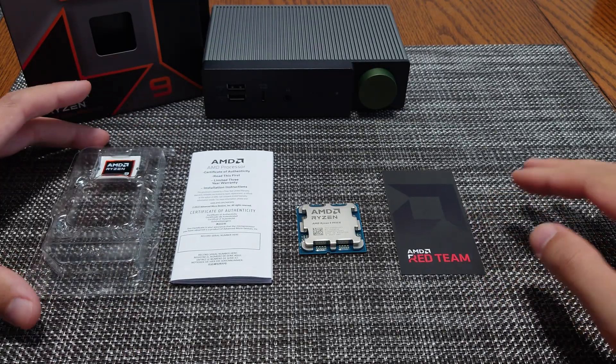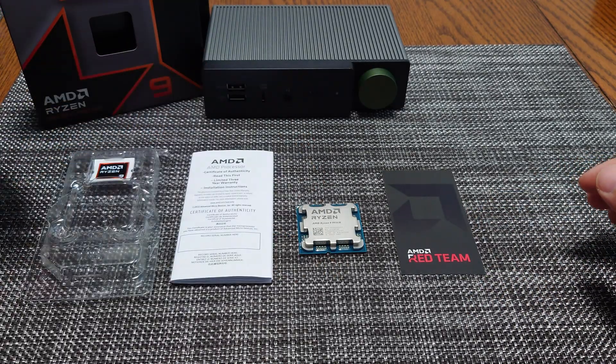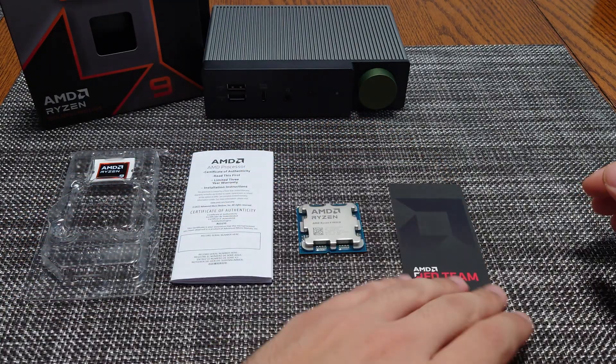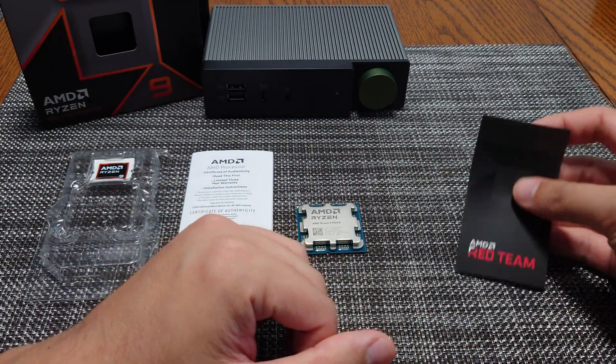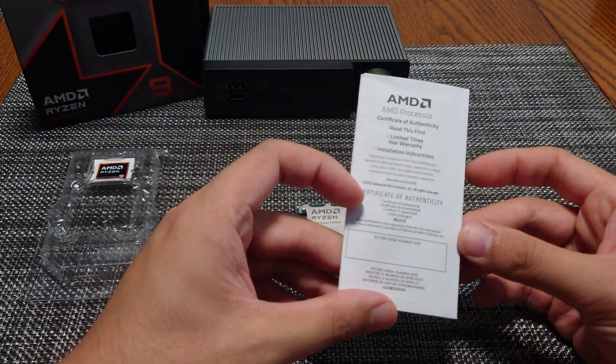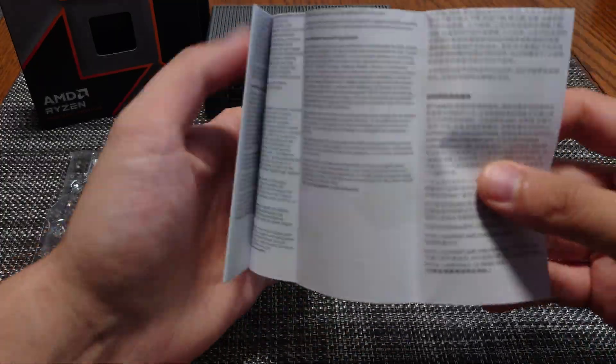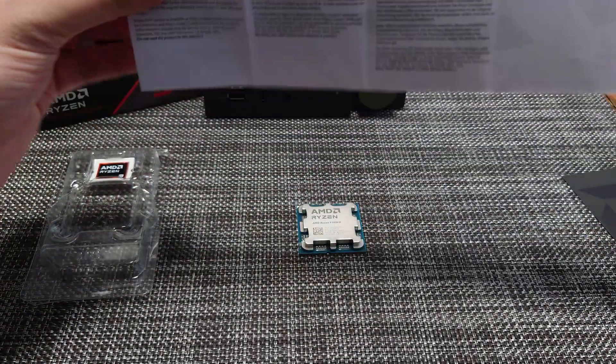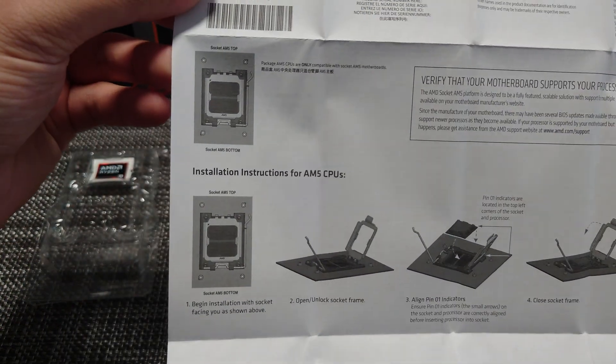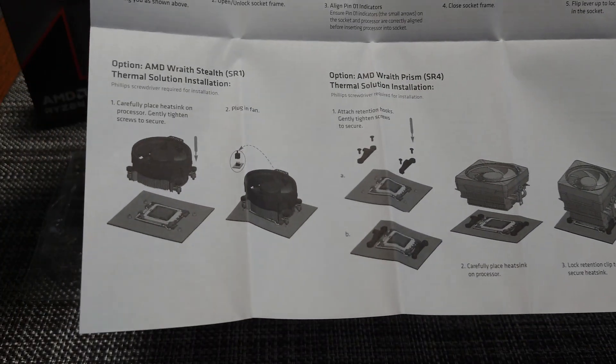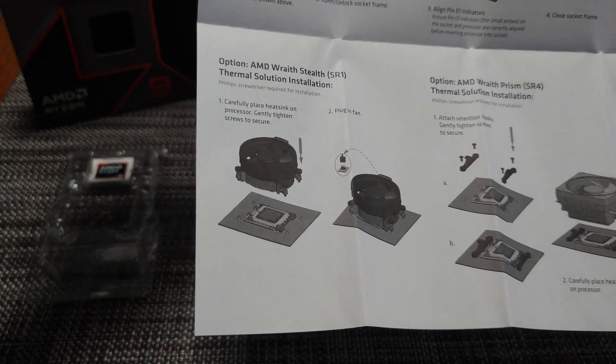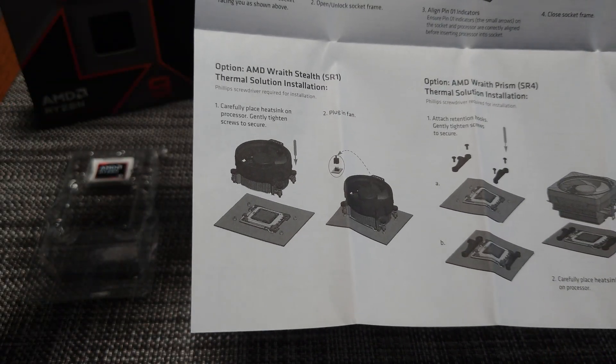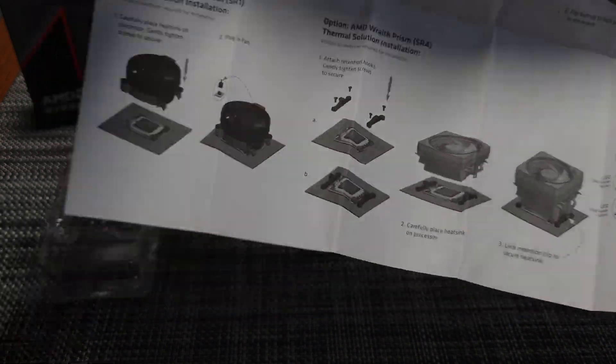After unboxing everything, these are the things that are in the box. You get the CPU, a little red team brochure, and a certificate of authenticity which has the CPU mounting instructions - how to install the CPU into the motherboard and how to mount a stock cooler. They show both the Wraith Stealth and the Wraith Prism.